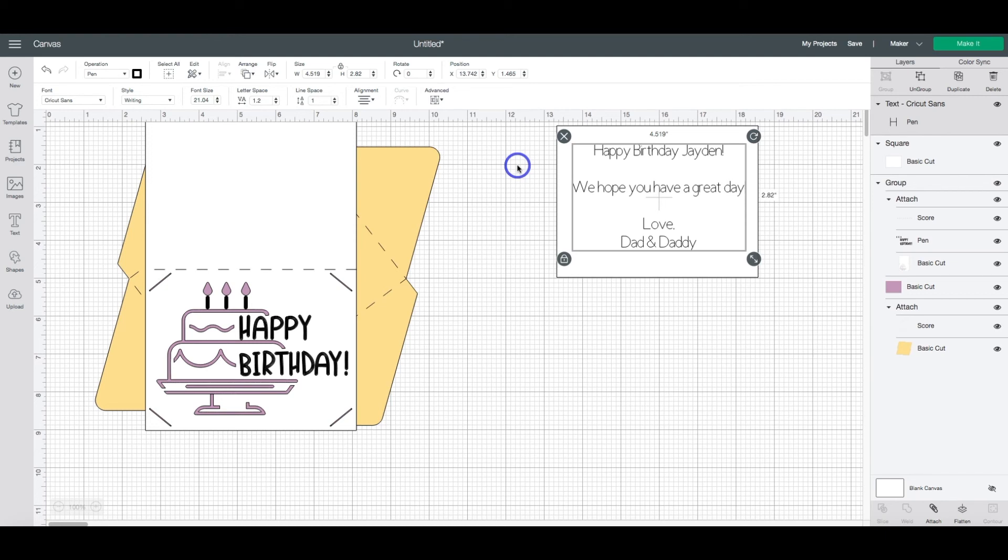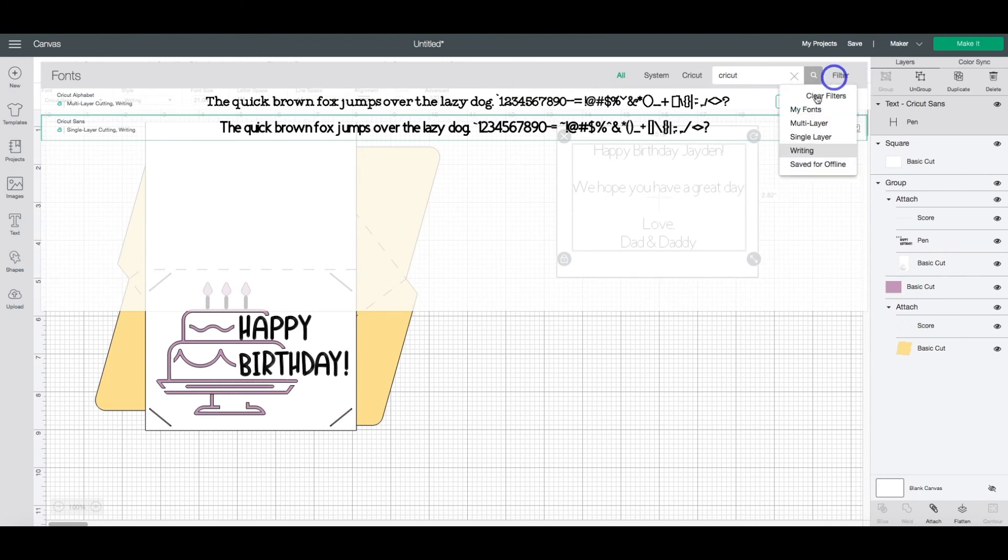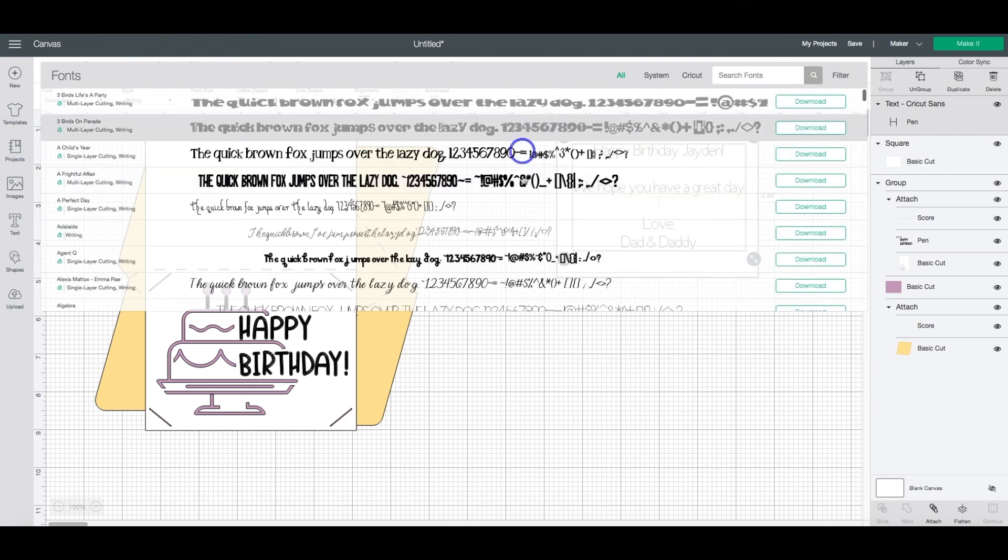If you aren't wanting that kind of effect, I would suggest you look for a single line font here in the font options menu, by doing the filter and the writing so that you filter out all of the writing ones. Here.